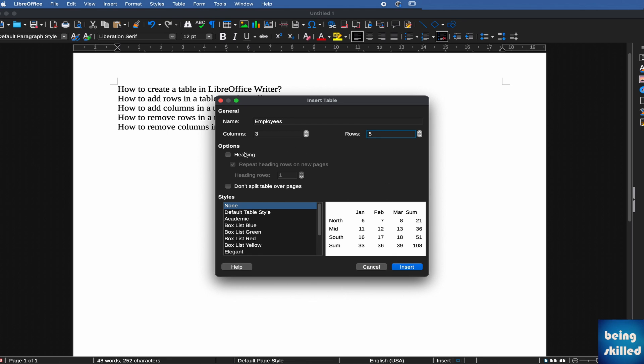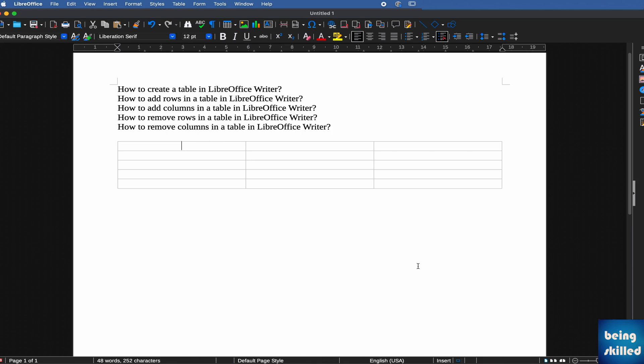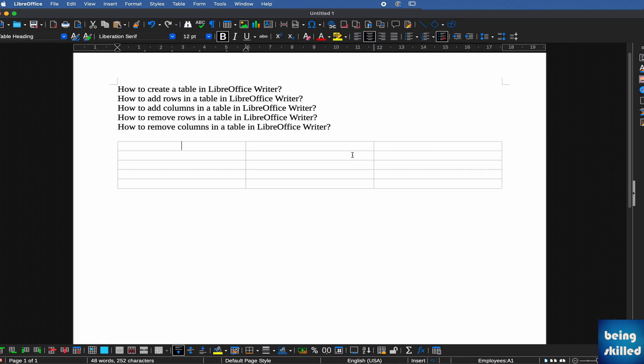Do you want the heading in that? Sure, we would like that. Just click on Insert and a new table is created with three columns.